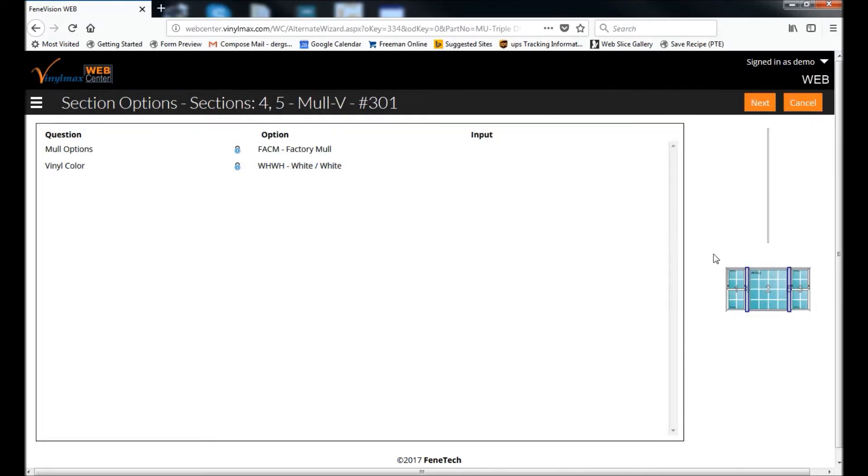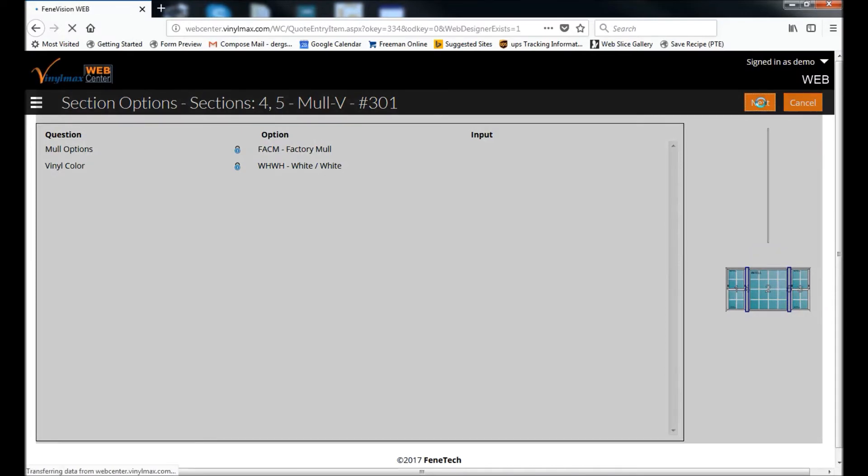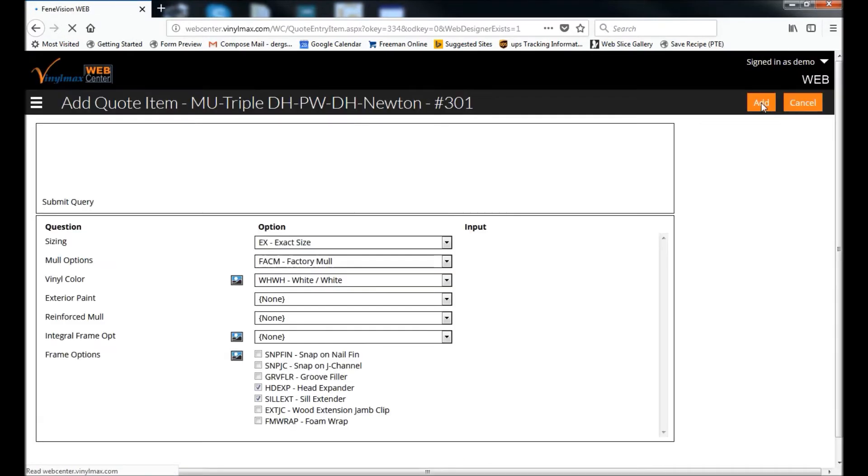And you can see it's built a diagram of the option. Now it will take you through the molds themselves. I'm going to click Next there. There are no options to select there.